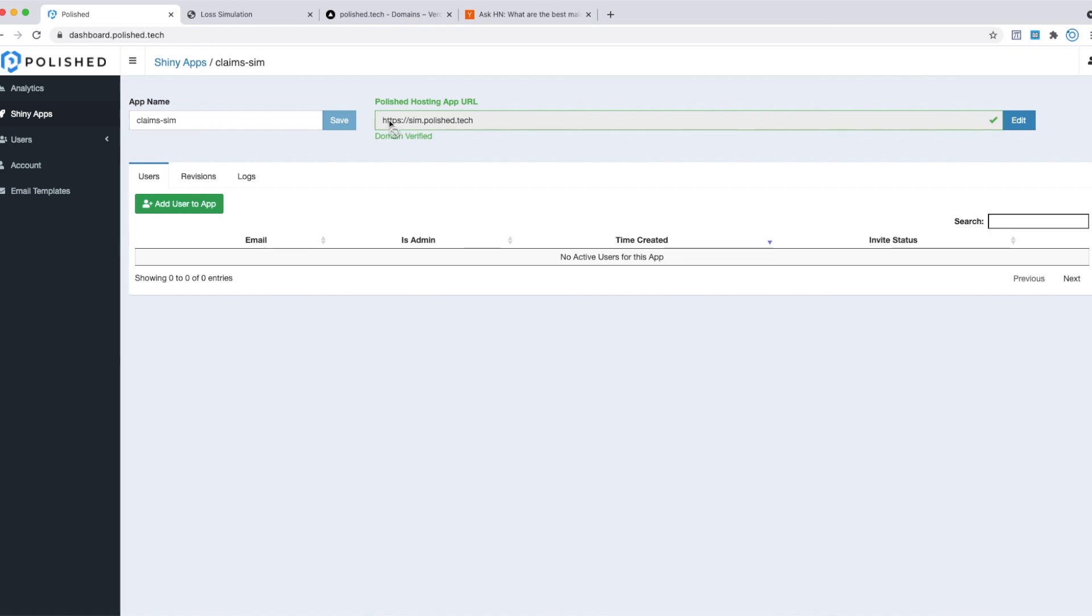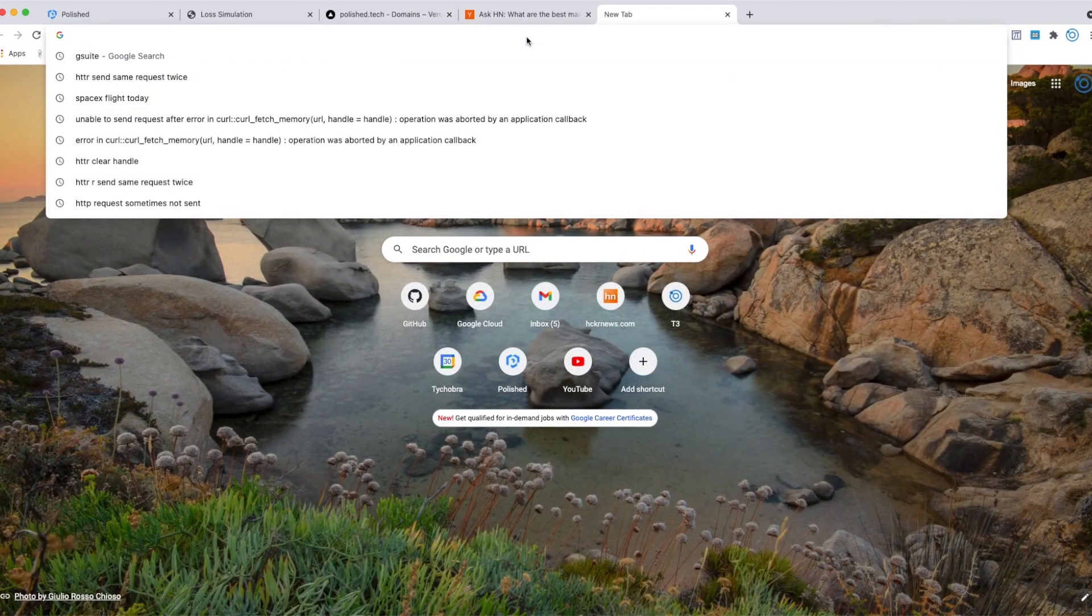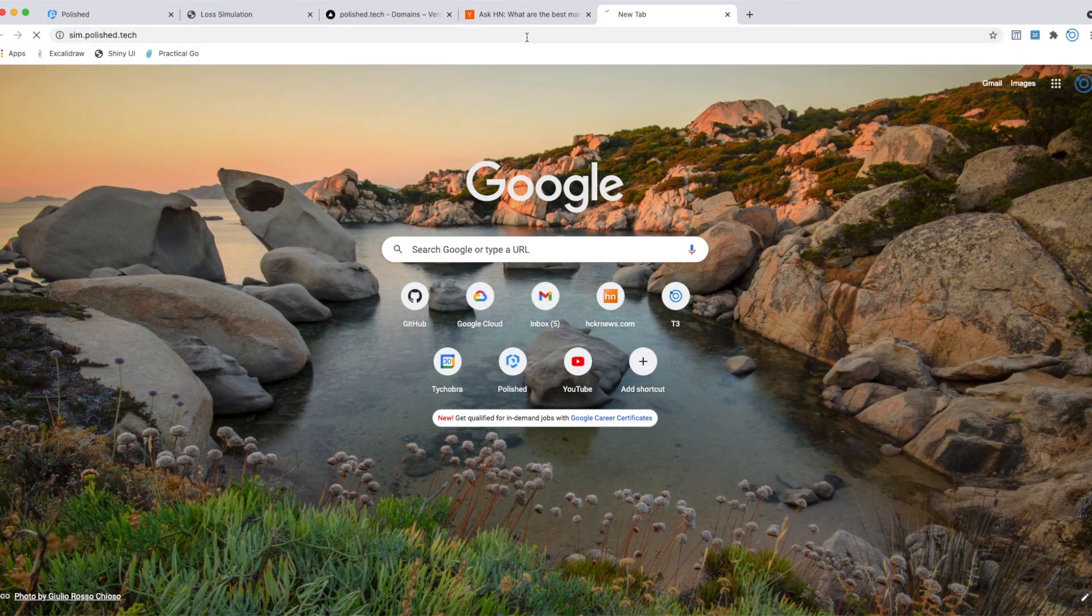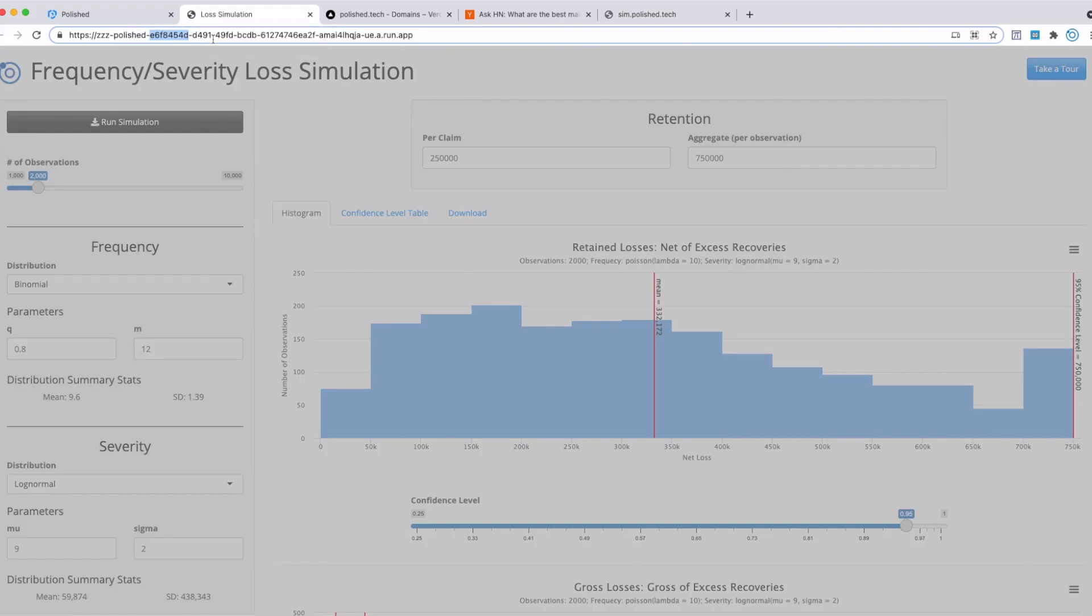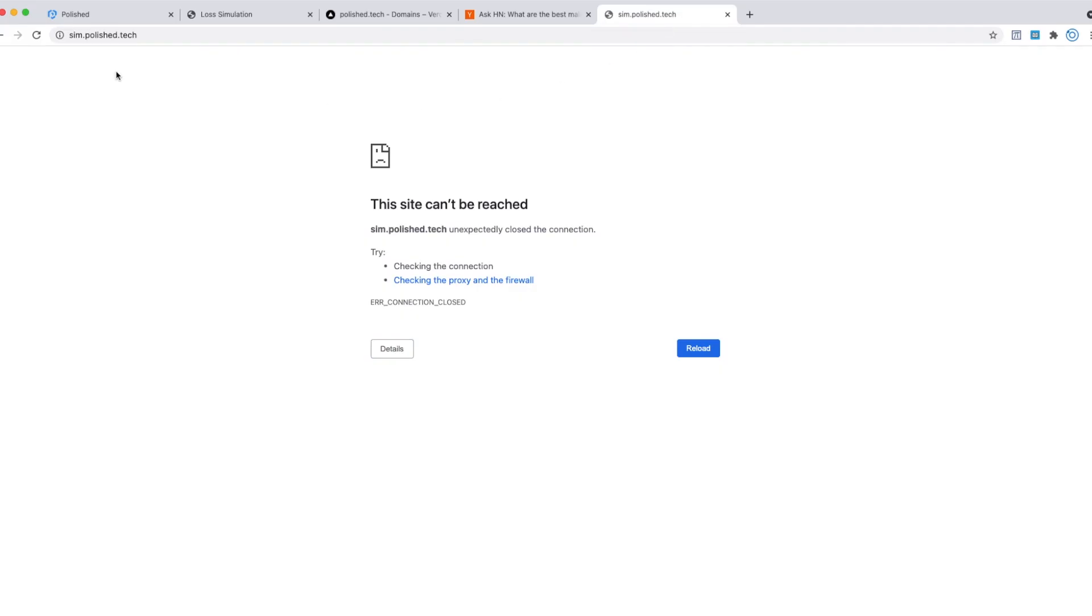You'll get this green message saying that the domain is verified. Even after it's verified, you'll have to wait about an hour, and then you'll finally be able to go to your custom domain. I'll just try it out to see if it works. But normally, it takes about an hour for this to propagate. Then you'll be able to access your Shiny application on this domain.